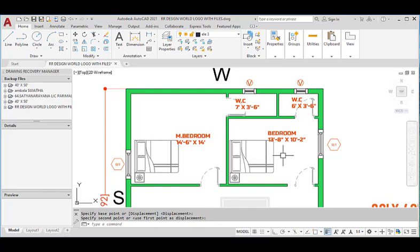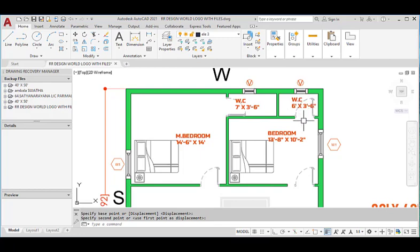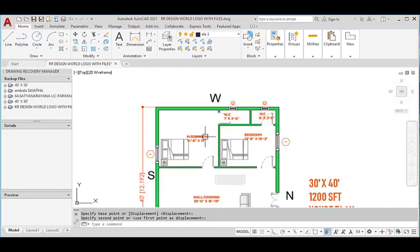Another bedroom is provided at the northwest corner with the dimensions of 13 feet 8 inches in the horizontal and 10 feet 2 inches in the vertical direction. This bedroom also has an attached water closet with dimensions of 6 feet in the horizontal and 3 feet 6 inches in the vertical direction. These two bedrooms are facing towards the north direction.